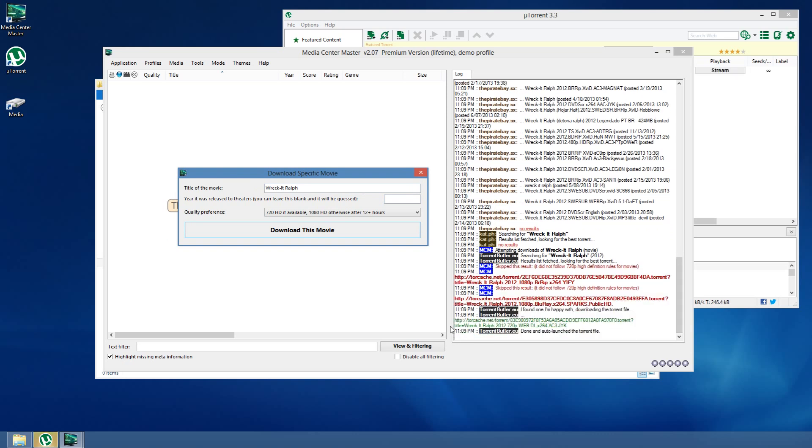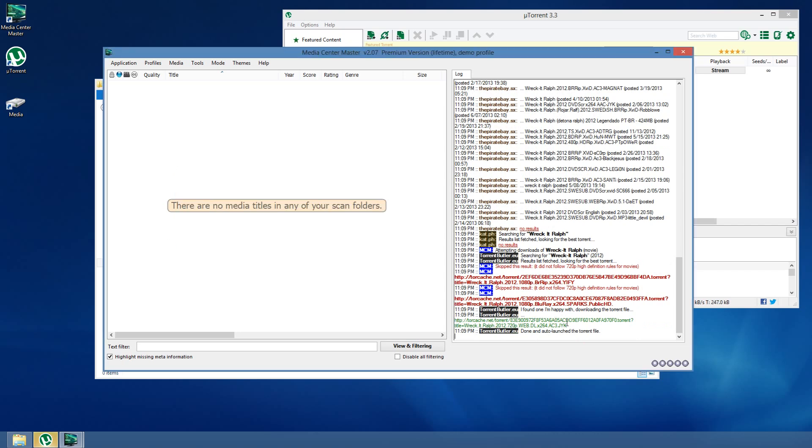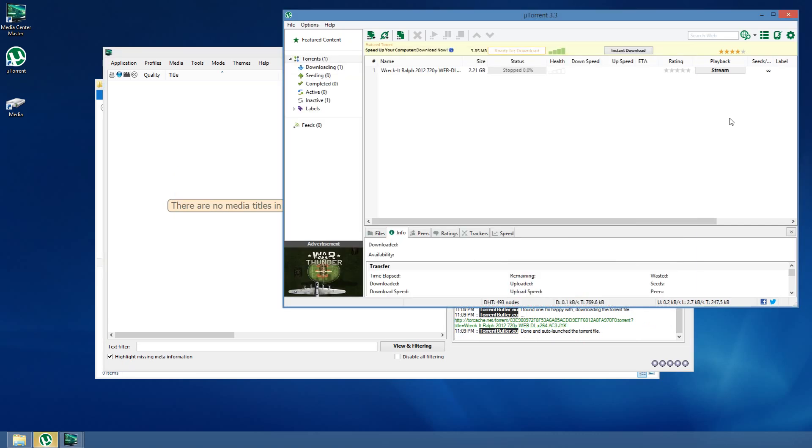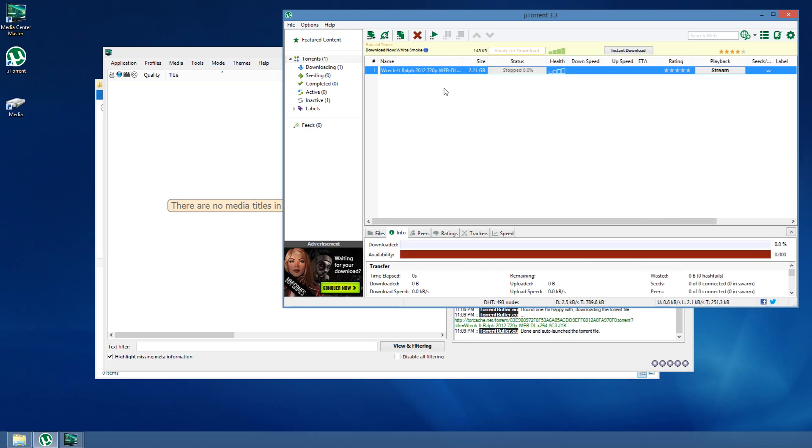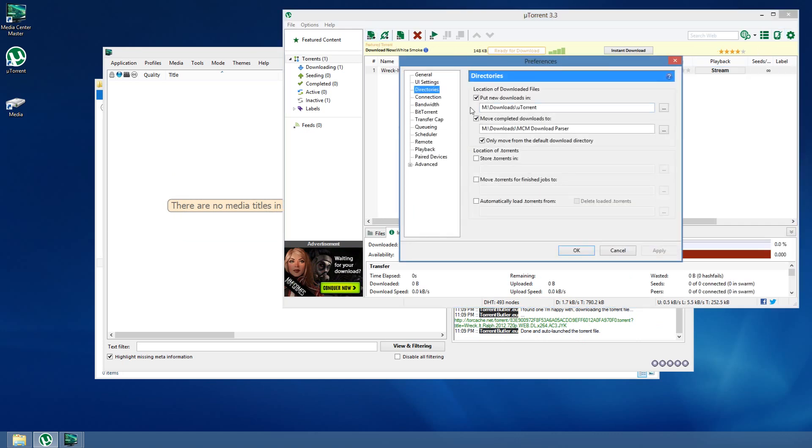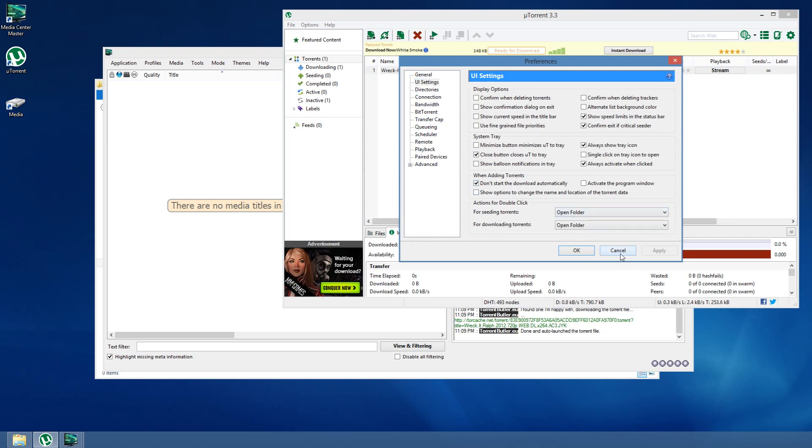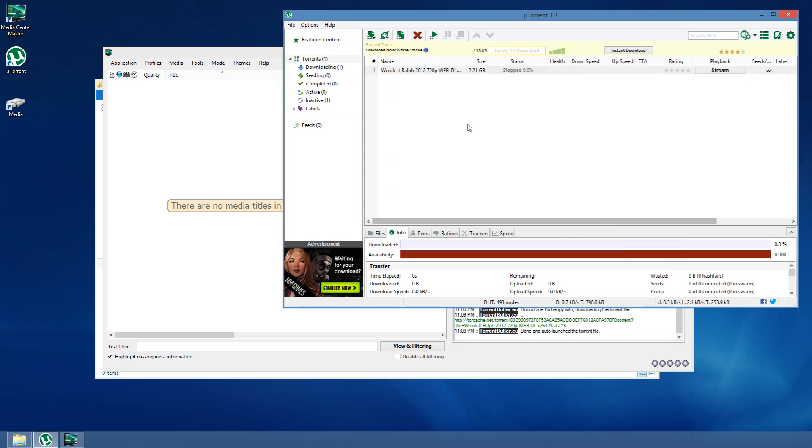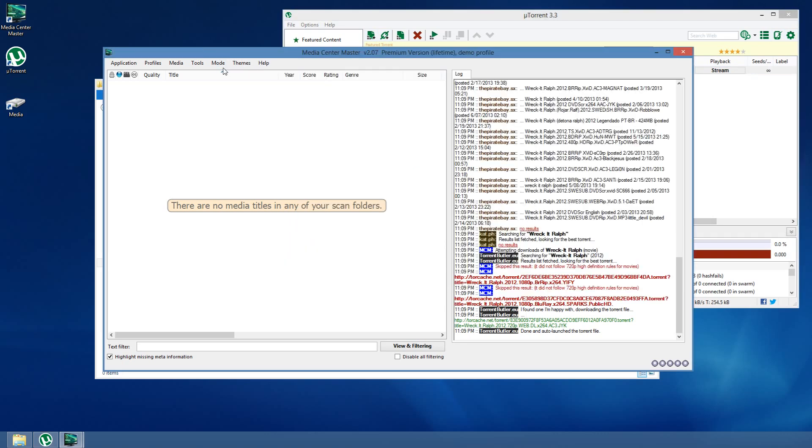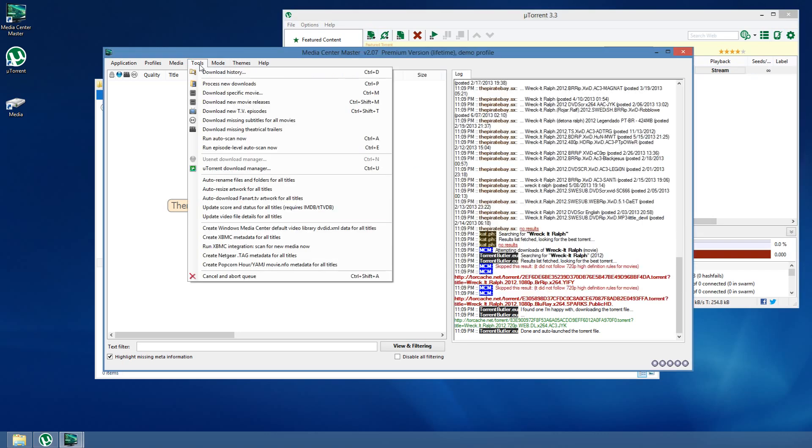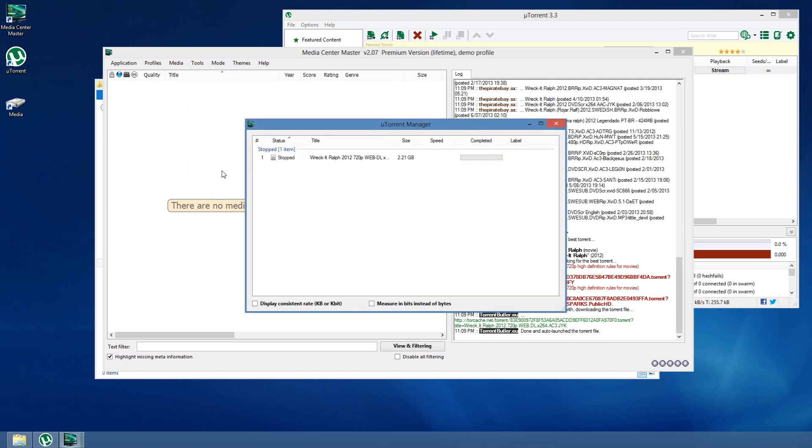So, you notice that it found a torrent. It downloaded it, and it automatically launched it. Over here, we can see that it's not downloading. That's because I turned off downloads. Right here. Don't start the download automatically. I'm not going to be downloading or uploading any media in this demo, but you can see that it is in the list. And, if I use the uTorrent Download Manager, you can see that Media Center Master recognizes it there as well.